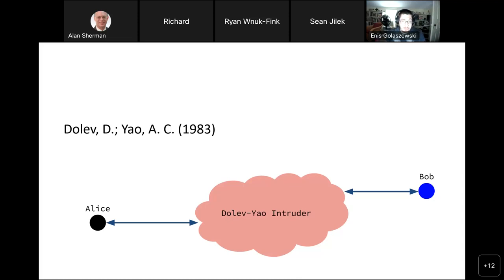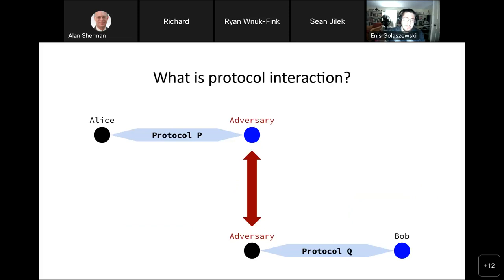The Dolev-Yao intruder is limited cryptographically: the intruder can generate and use cryptographic keys it's aware of, but cannot cryptanalyze or break cryptographic primitives. Another aspect of the DY adversary is that within a network you might begin communicating with the DY adversary on purpose. For instance, I don't actually know WebEx, but I'll start HTTPS sessions with WebEx multiple times a week.